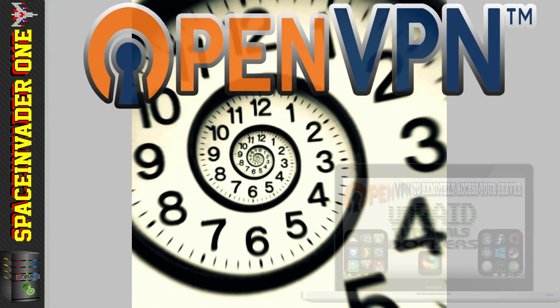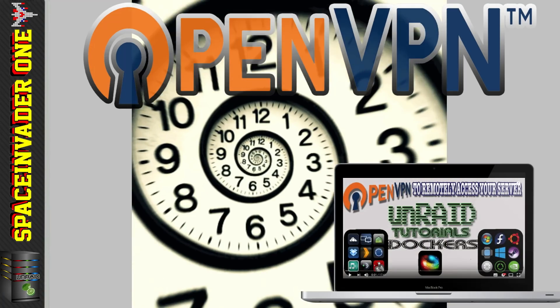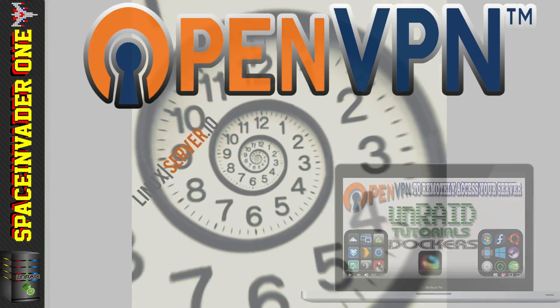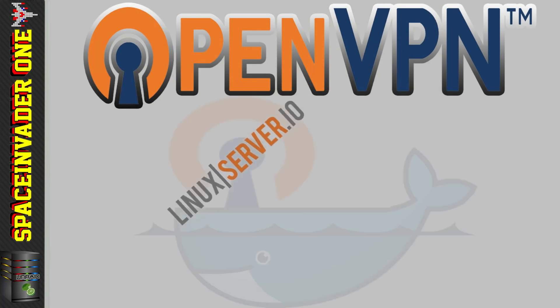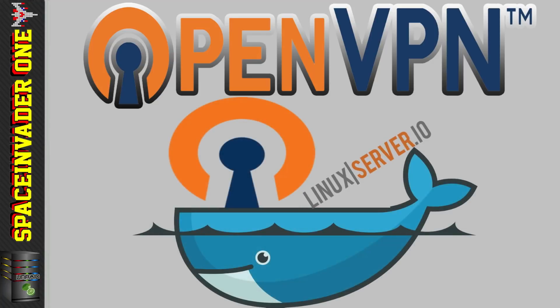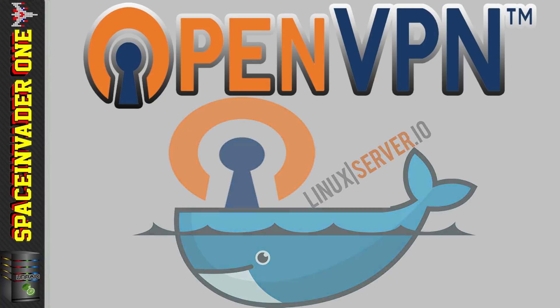I made a video about OpenVPN last year, but the Linux server guides have really improved and updated the container, so I thought it a good idea to make another guide.